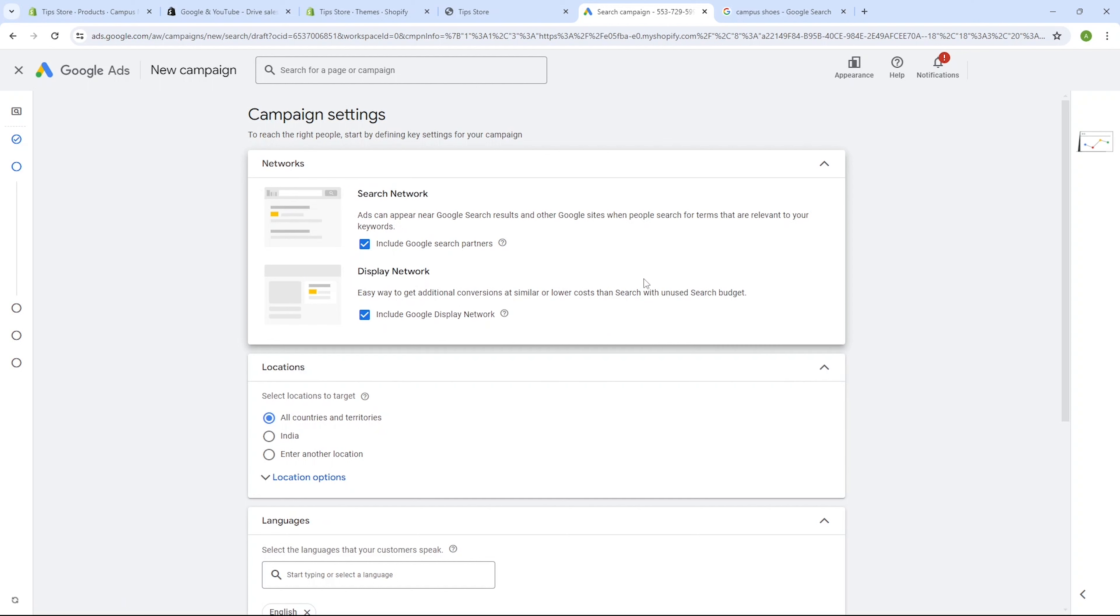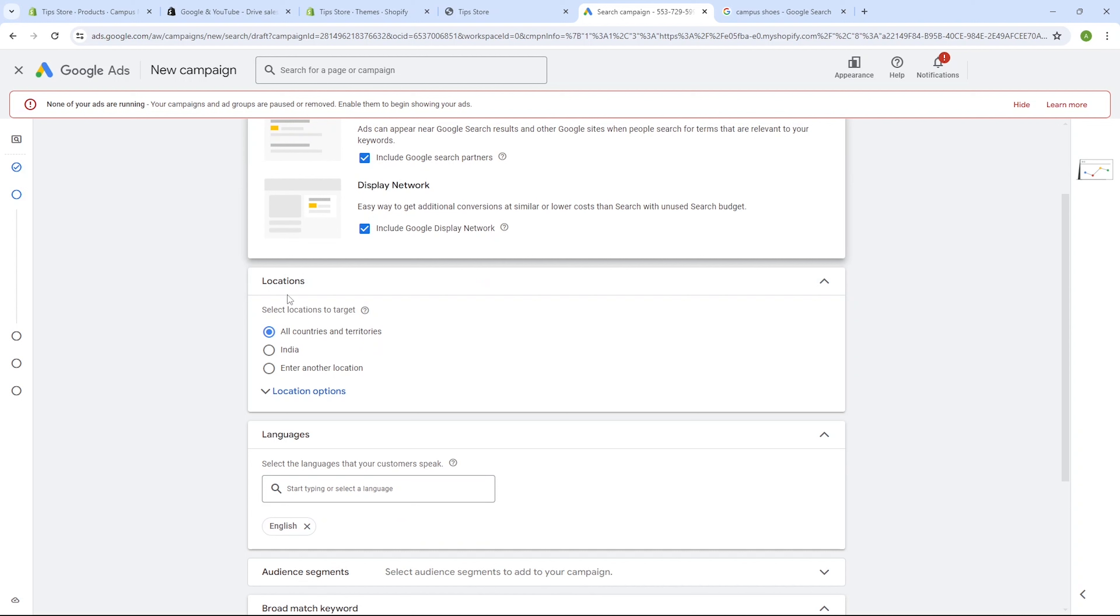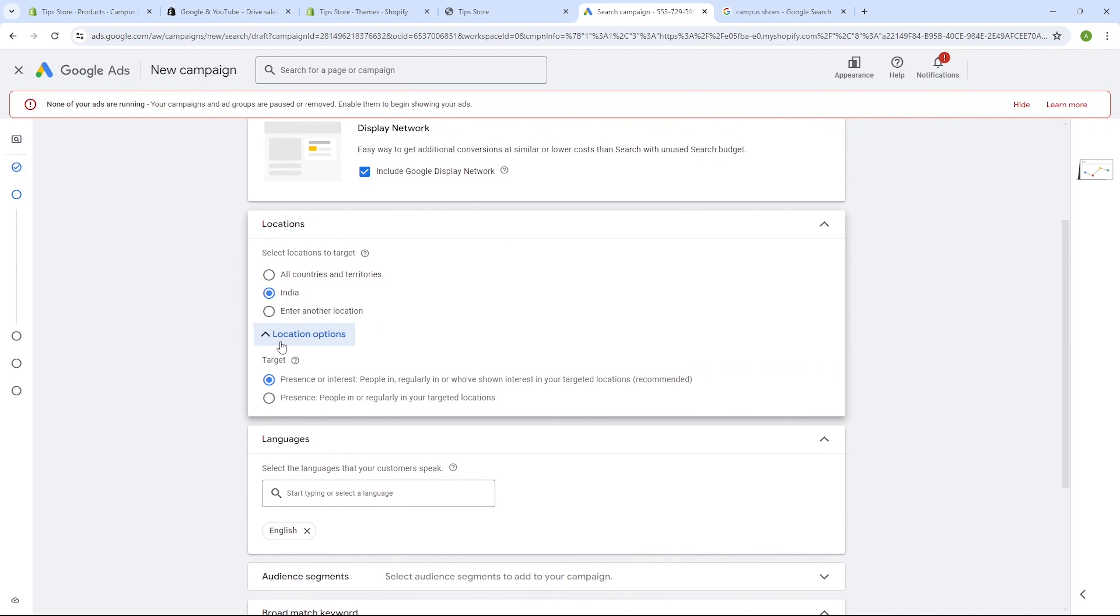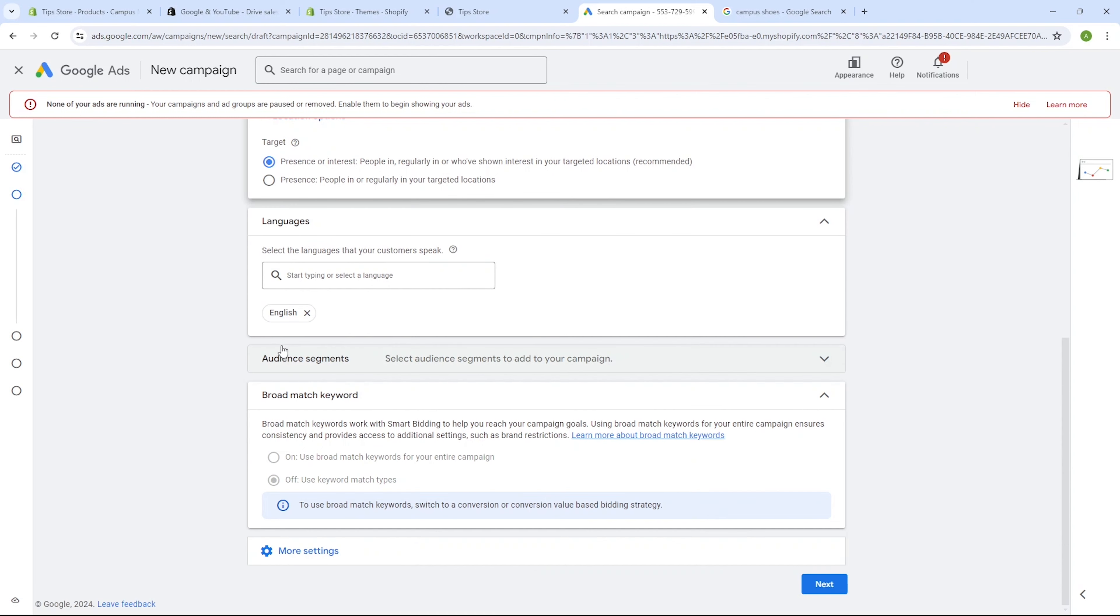Moving on, we have to define our general campaign settings that will apply to all of the ads inside our campaign. The search and display networks are selected by default, so let it be. Moving on to locations, we need to select where we want our ads to be displayed. Choose the locations that align with your target audience and campaign objectives. Under the location option, you can choose to target audiences who are physically present in your selected locations or have an interest in those locations. By default, it's set to presence or interest. As for languages, we'll simply choose the language of our target customers, which in our case is English.